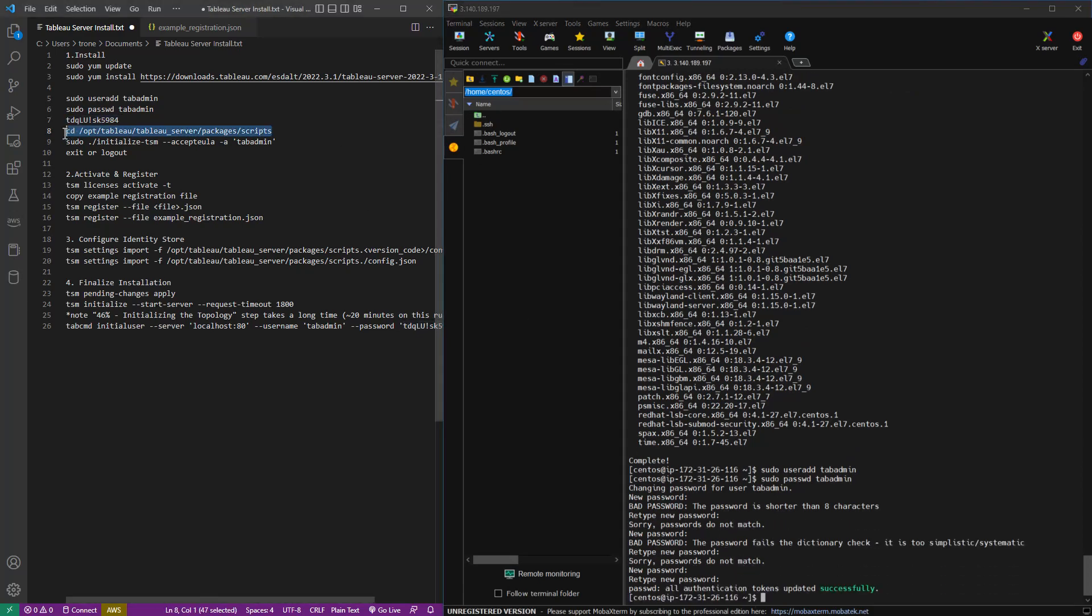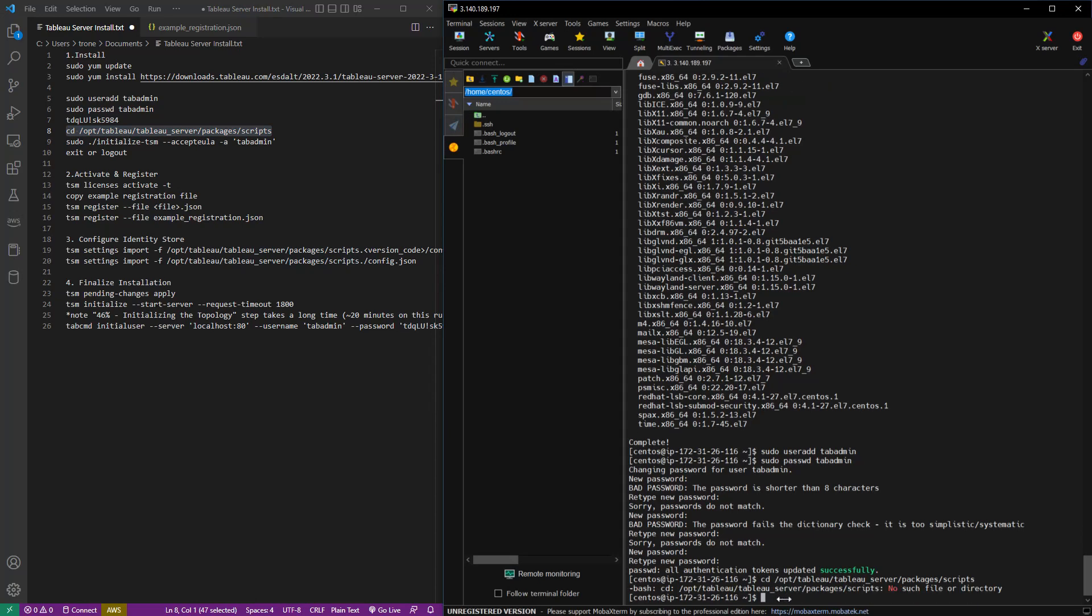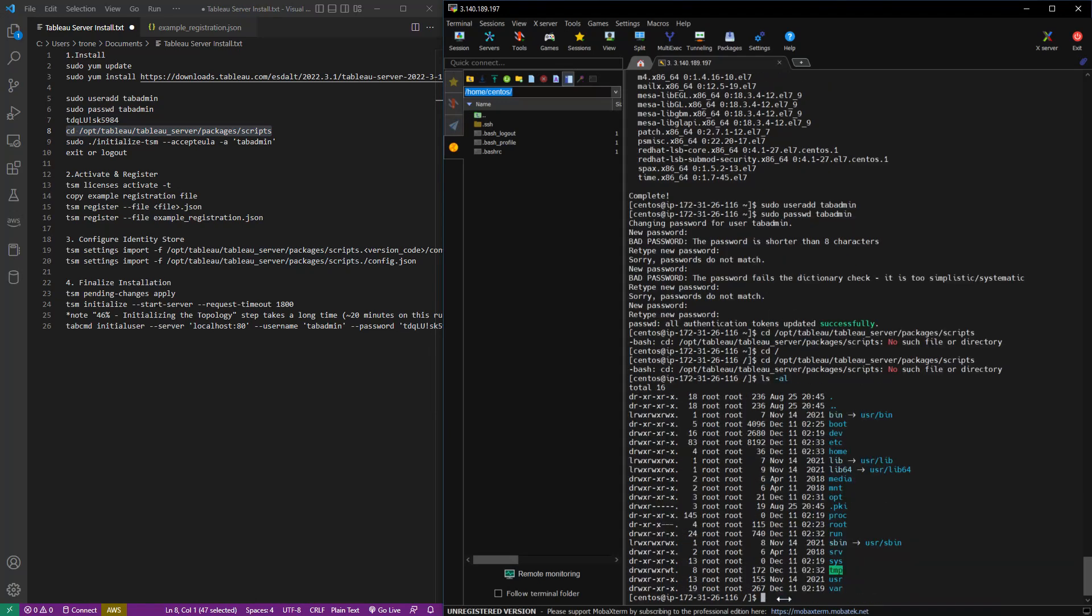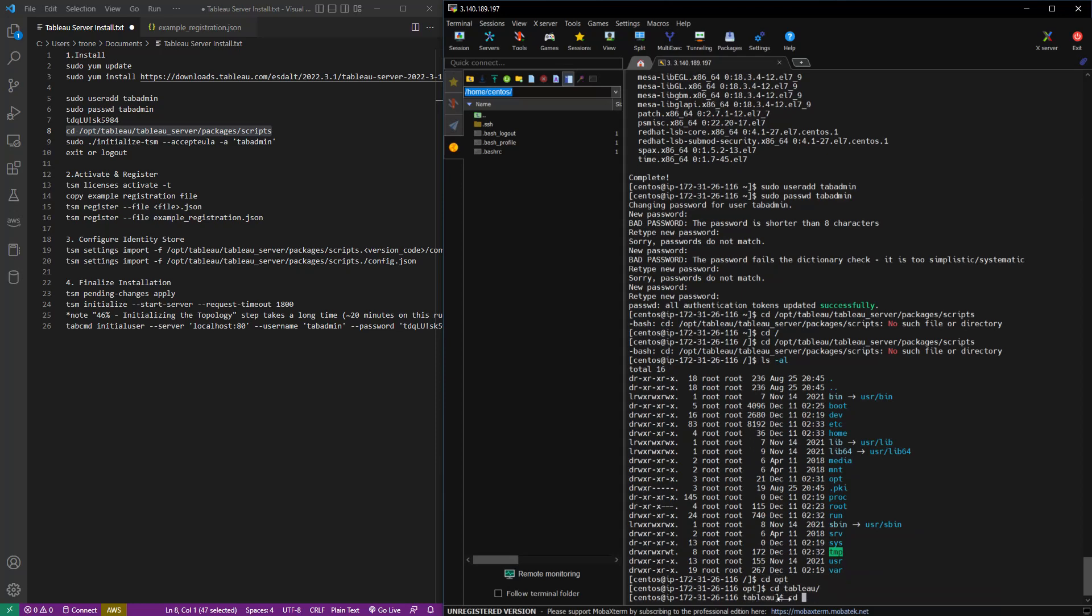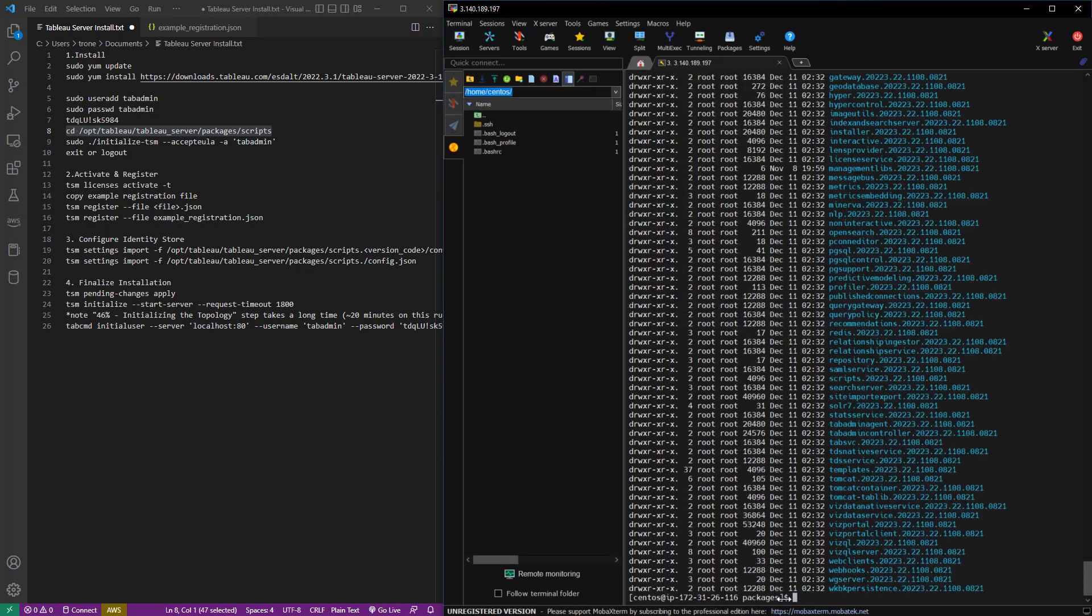So the next thing we're going to do is run initialize TSM, which is found in this scripts folder. Now the actual name of the folder, the scripts folder, depends on the version. So I'm just going in there right now to figure out what that proper name is.